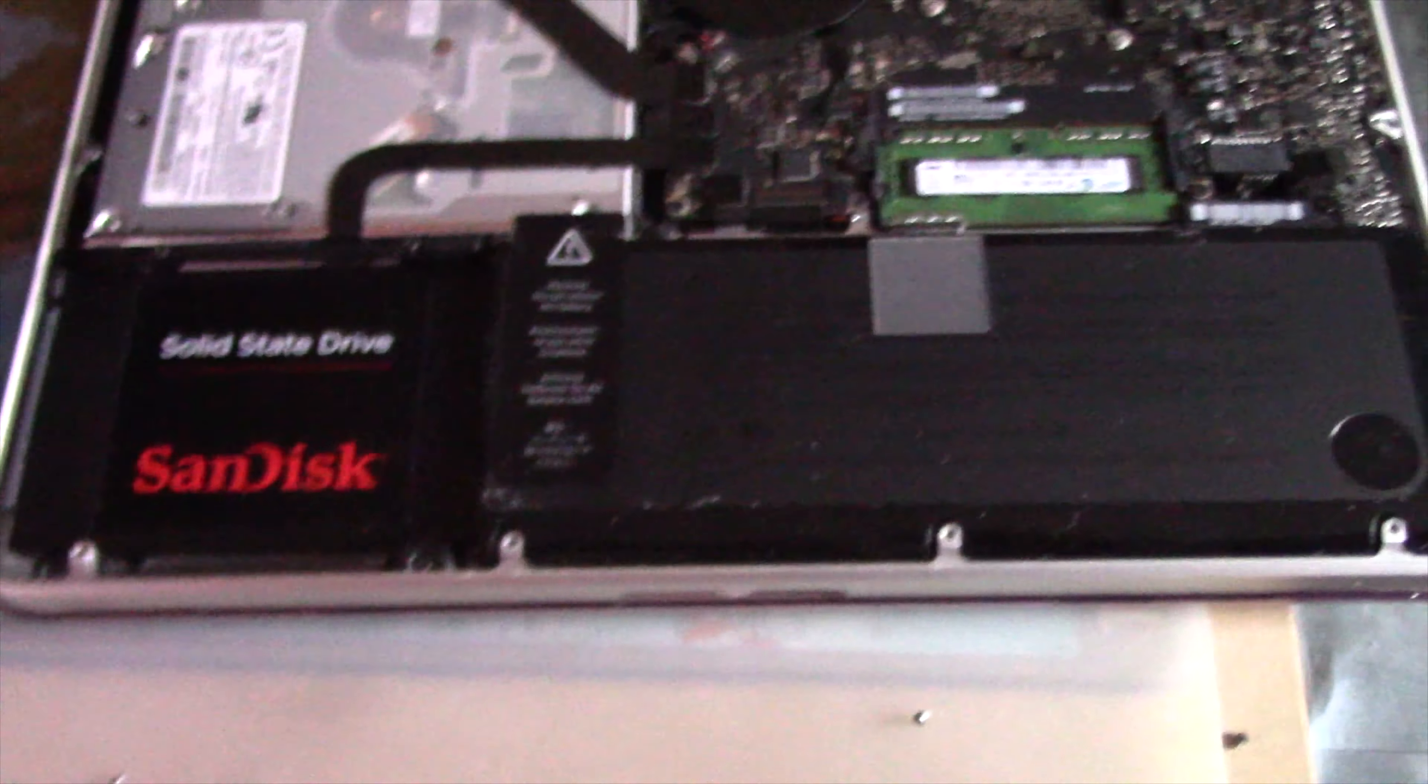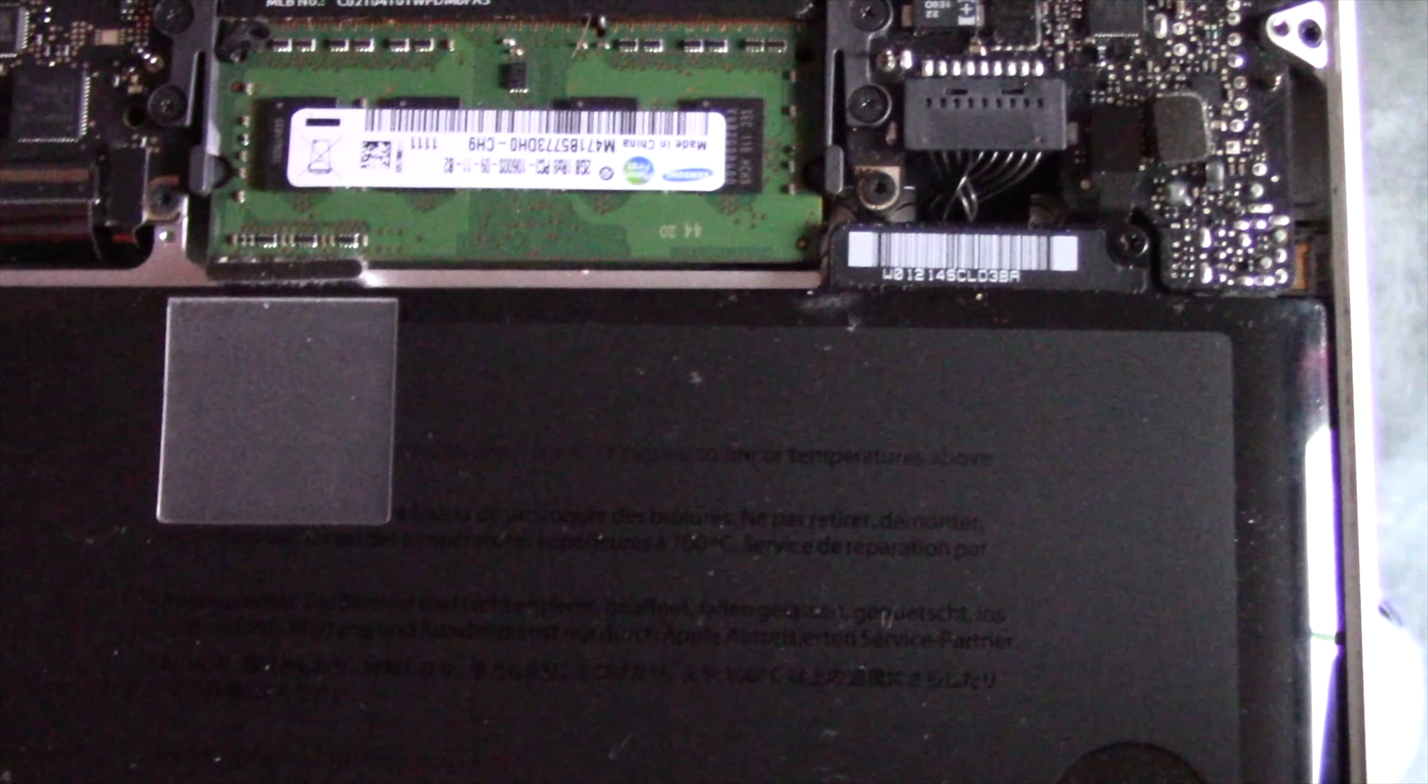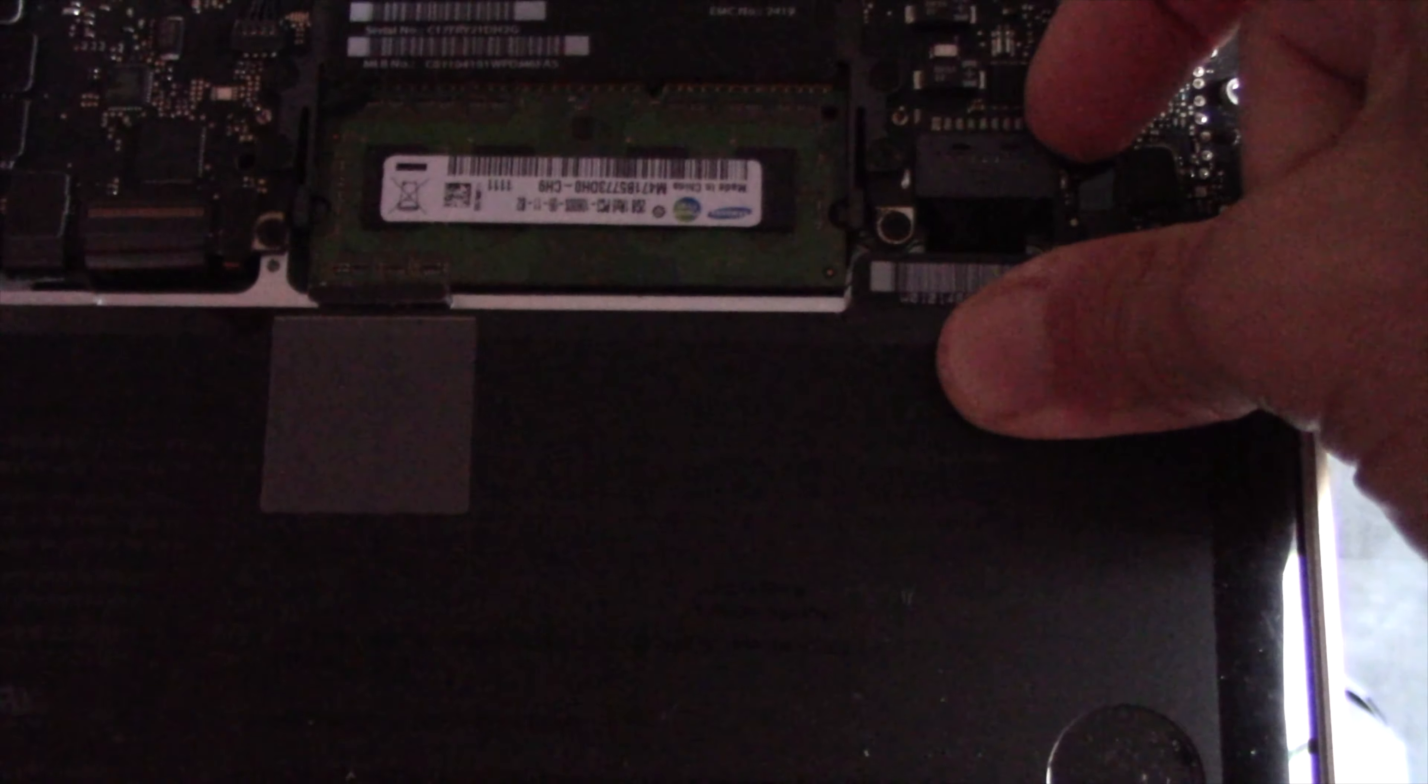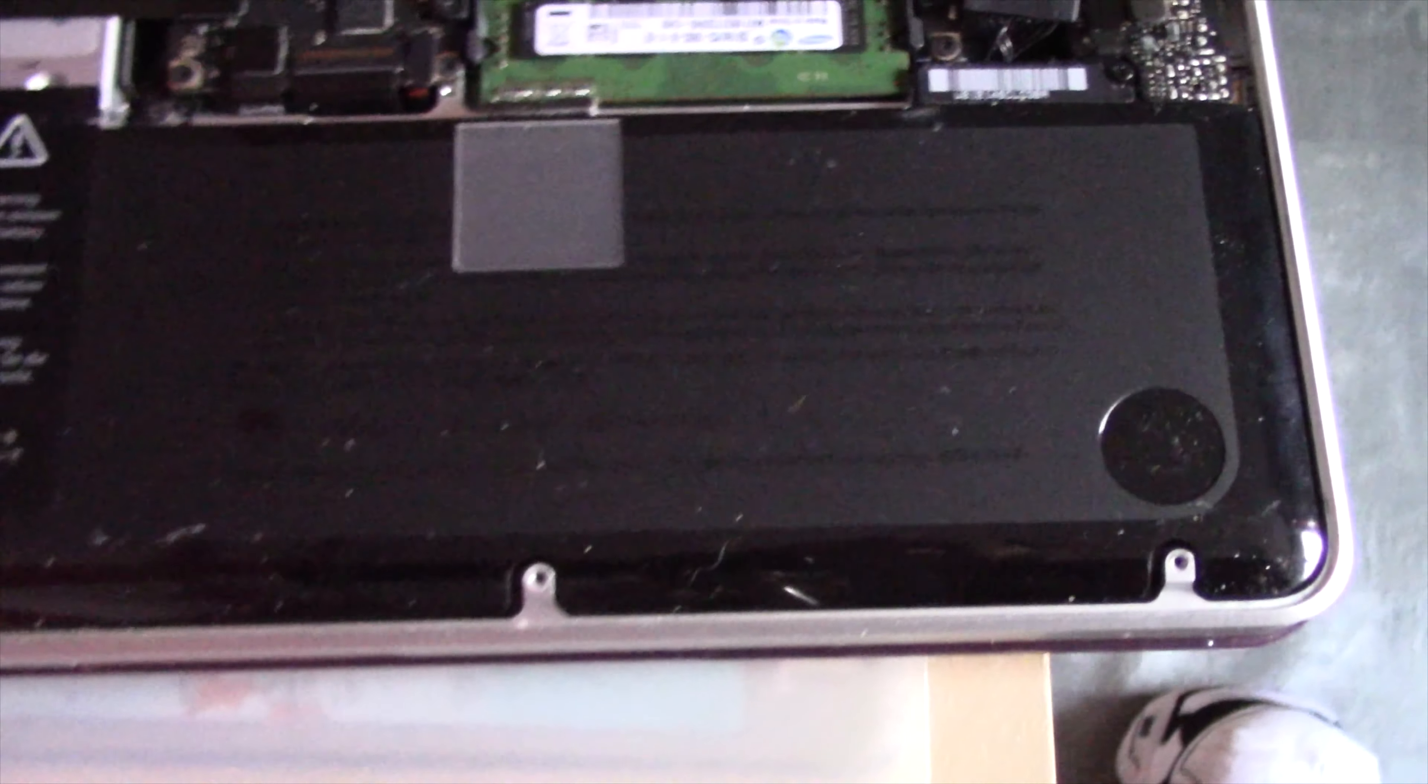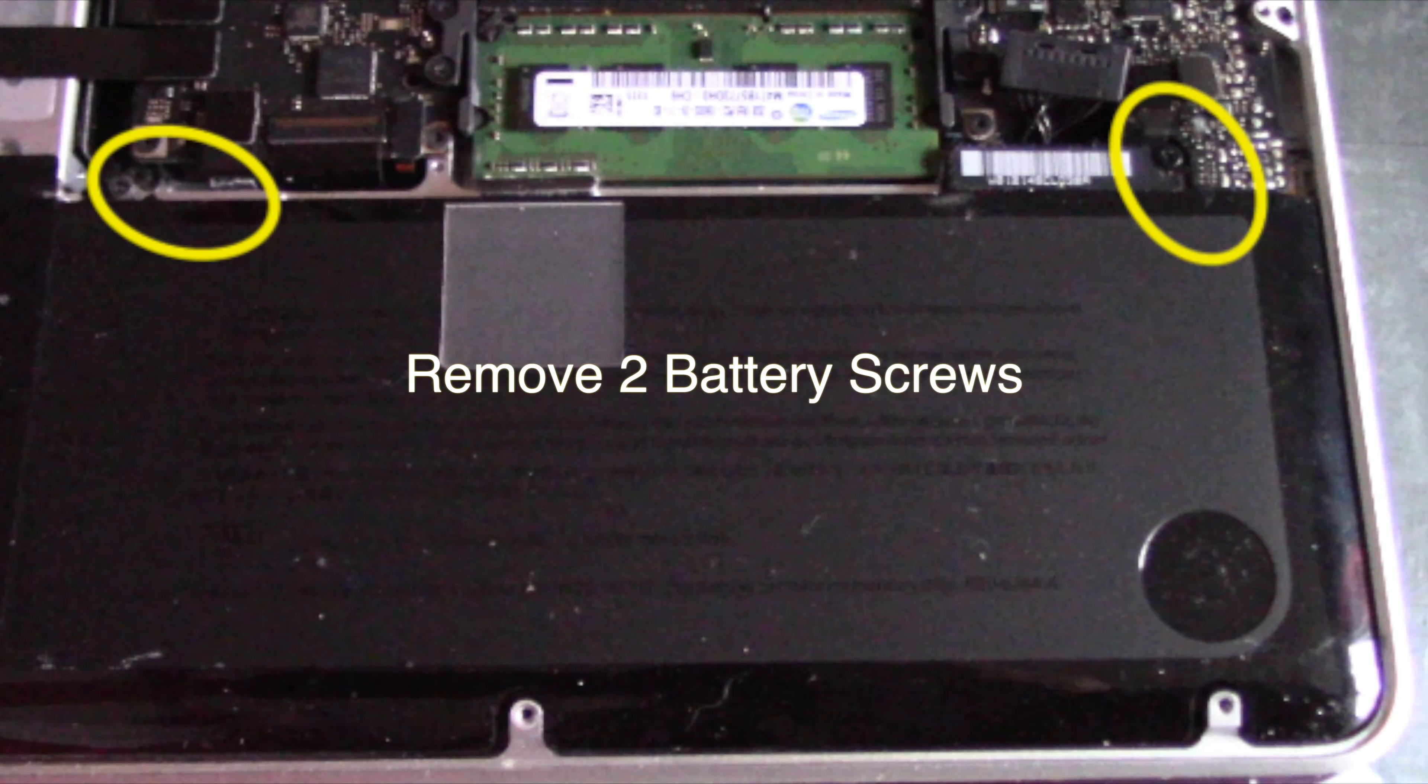Now it is time to remove the old battery. First, disconnect the power plug. Next, there are only two screws attaching the battery to the MacBook Pro. On my MacBook Pro 13-inch early 2011, there are two Y-shaped screws.